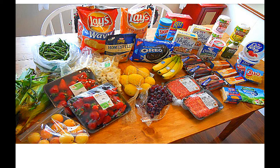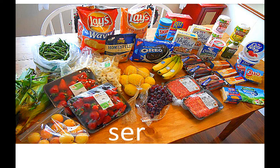SER or ESTAR? This one would be SER, because all of that food has not been cooked yet — it's not sitting on anybody's plate, it's in its natural package. So you could talk about each thing and describe it in general. "Las frutas son dulces" — they're sweet.